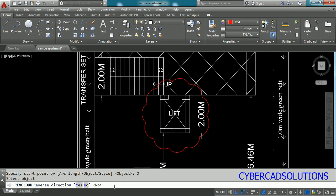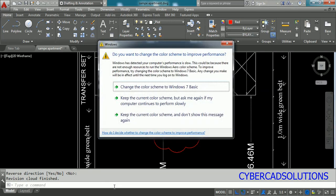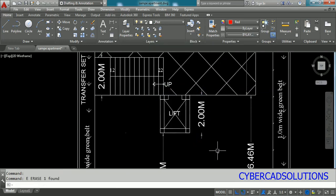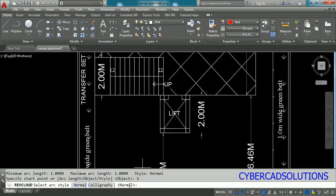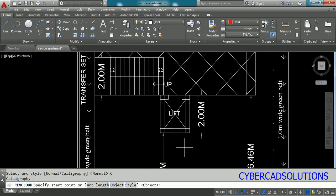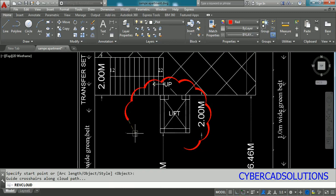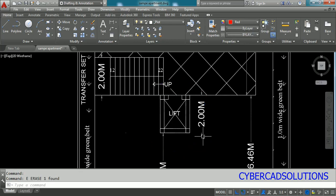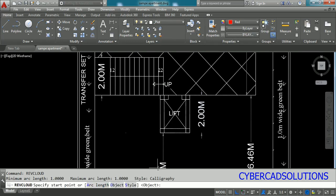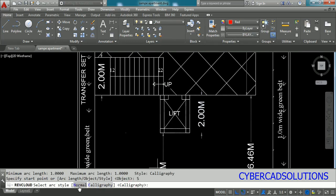Now let us check the other options available. Type REVC at the command prompt and check the Style option. The current style is Normal. Click Style to see the other option available — Calligraphy. Select Calligraphy, pick the start point, and move your cursor around the object. You can see arcs with different starting and ending widths being drawn — this is the Calligraphy style. If you like this style you can use it.